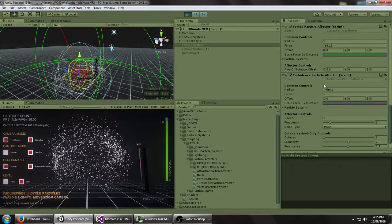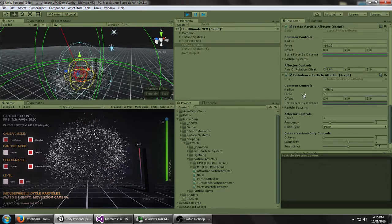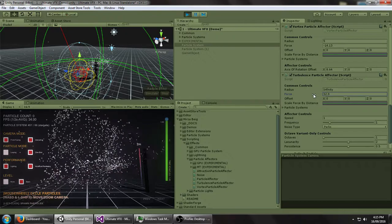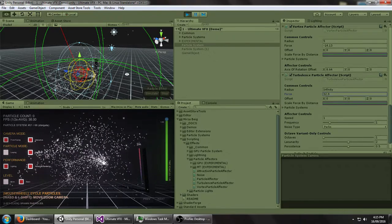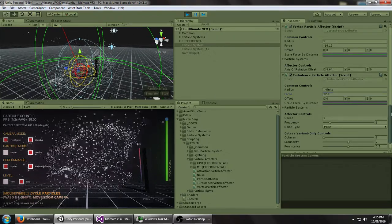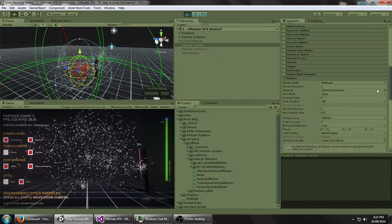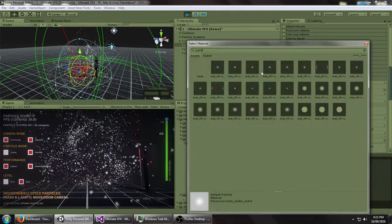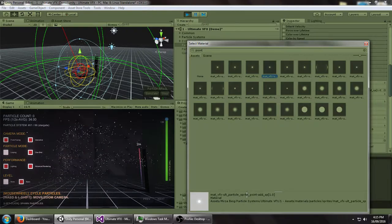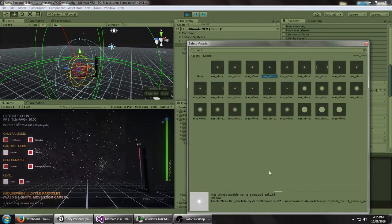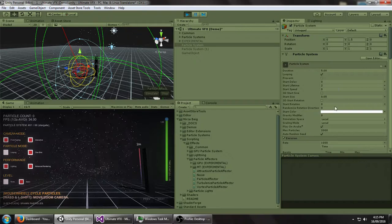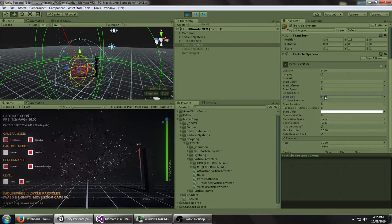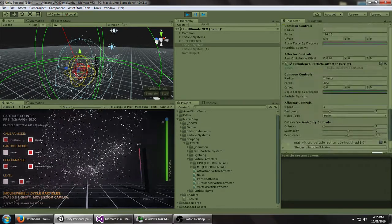So moving on to the turbulence force effector. Let's turn this value up so we can see what's happening a little bit better. And just so it looks a bit prettier, let's swap out this default texture for something from UV effects. Like this point additive sprite with a soft particle value of 1.